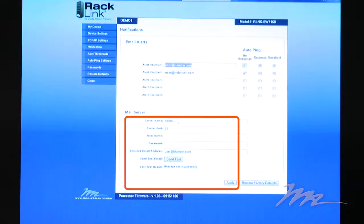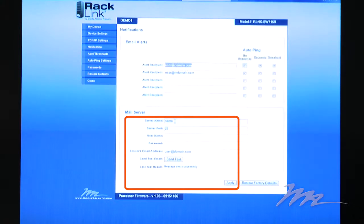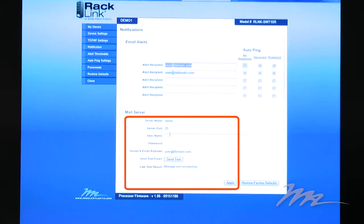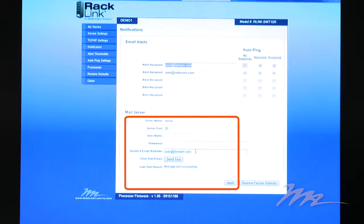Having entered the recipient, you configure the mail server with the appropriate name, port, and username and password as necessary, together with the sender's email address, and you click Apply.